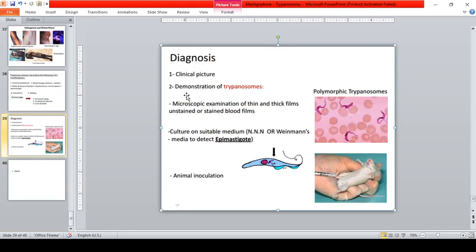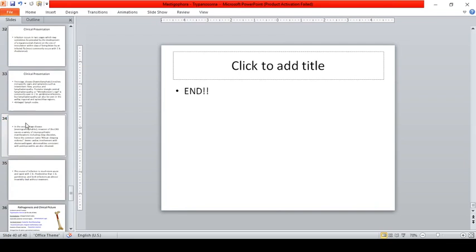Diagnosis for T. brucei includes demonstration of trypanosomes in blood through microscopic examination of wet unstained or stained smears. Culture on suitable medium is used to find the epimastigote, and animal inoculation may also be performed. The discussion of trypanosomes concludes here, with Leishmania species and other oxygen parasites including Balantidium coli to be covered next.